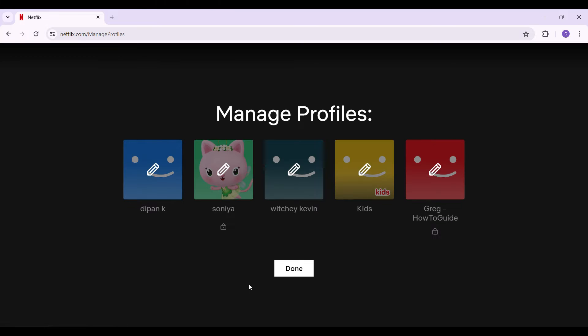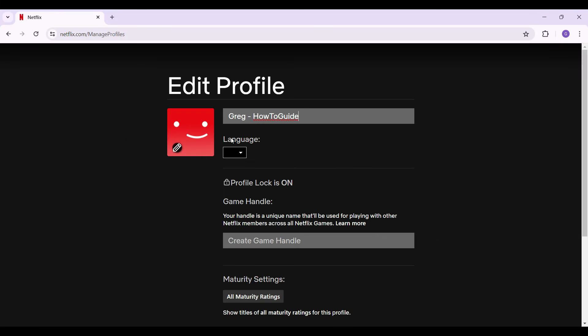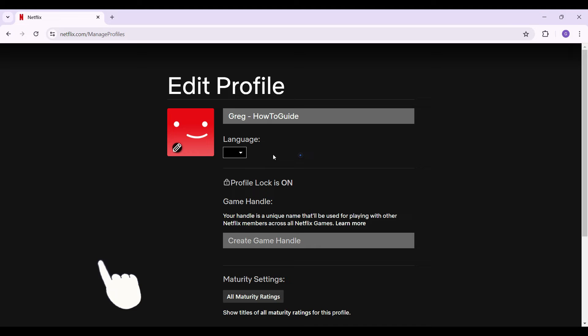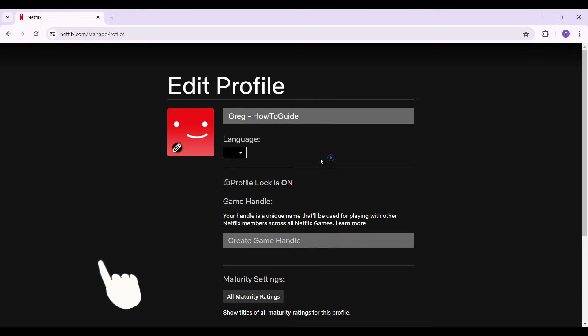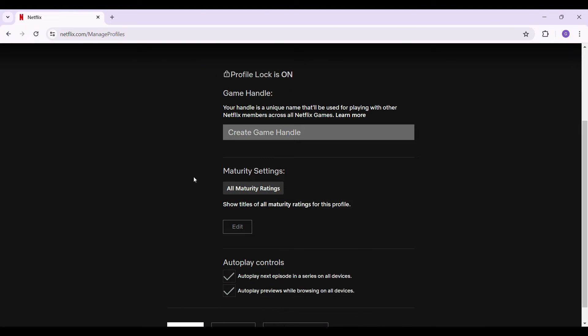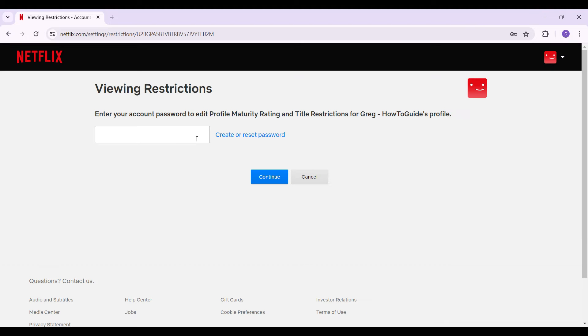Now something like this will open up. Simply select your profile. From here you can edit your profile name, you can change the language and such. You can also edit your game handle from right here. You can also change the maturity settings. Simply click on edit and enter your password. From here you can edit your maturity settings as well.